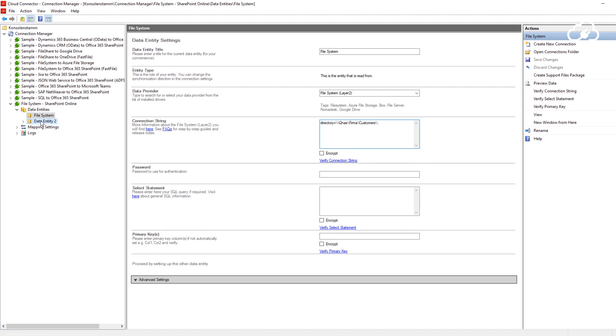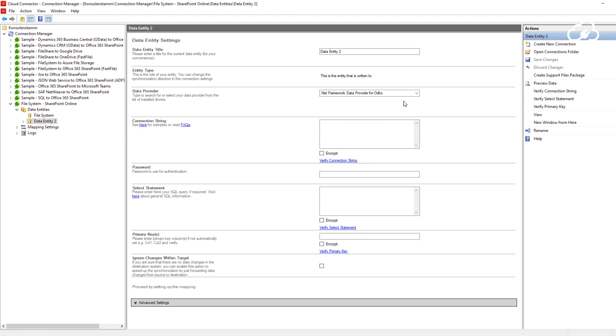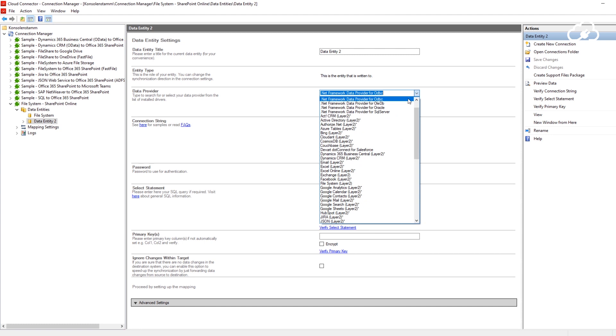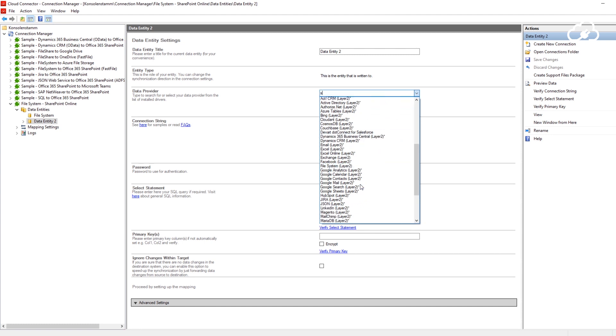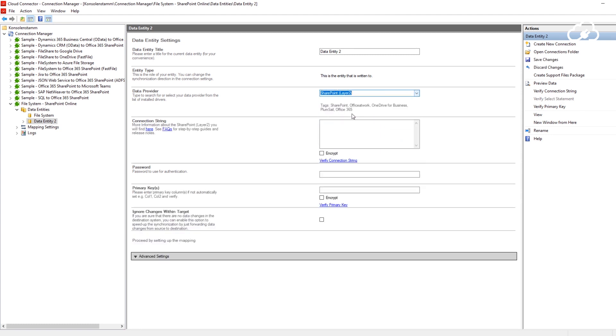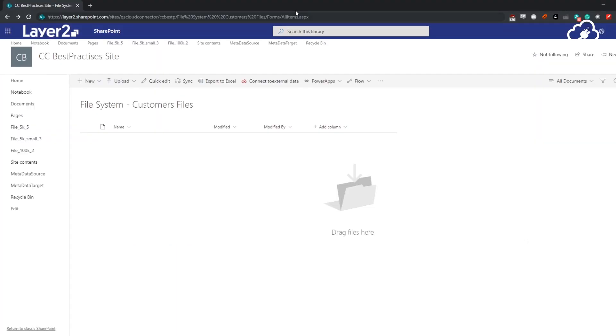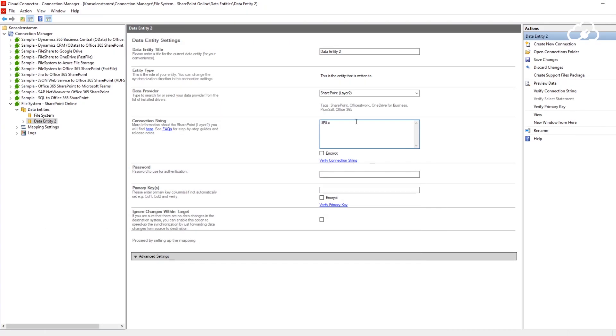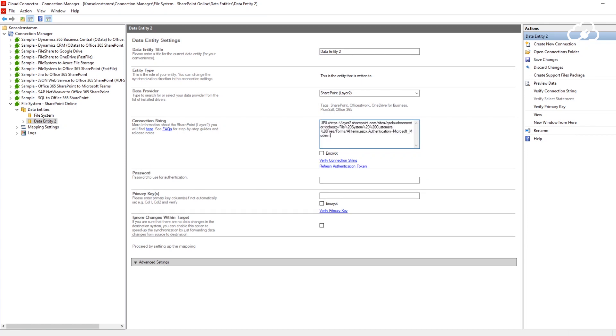We will set up the other side of the connection together. For the connection string, I need to copy the address of my SharePoint library. With the URL parameter, I will tell the Cloud Connector where to find my library. I will also need to provide an authentication method by adding the authentication parameter. We will be using the Microsoft modern authentication, which will work for most SharePoint online tenants.